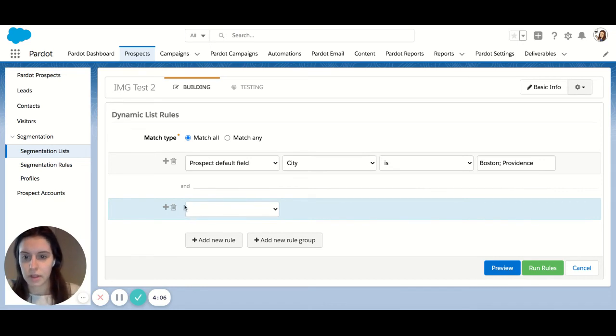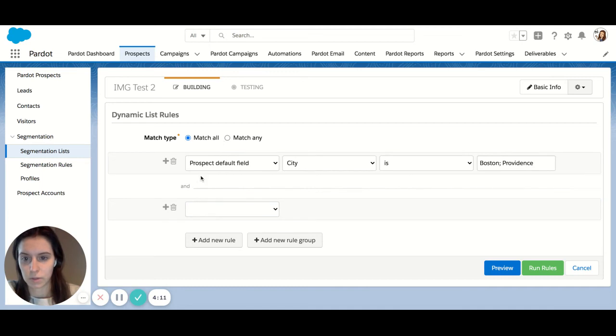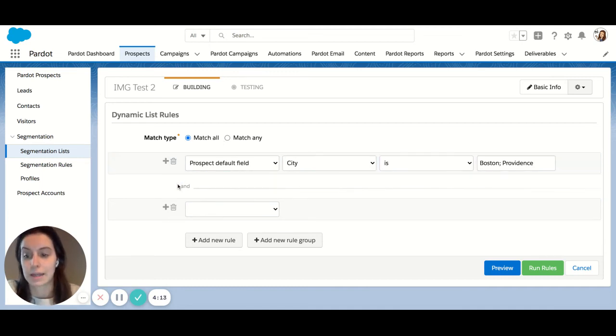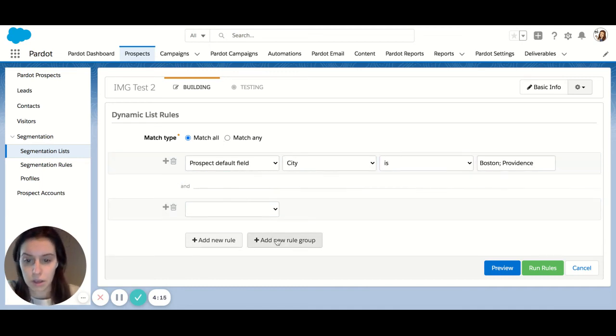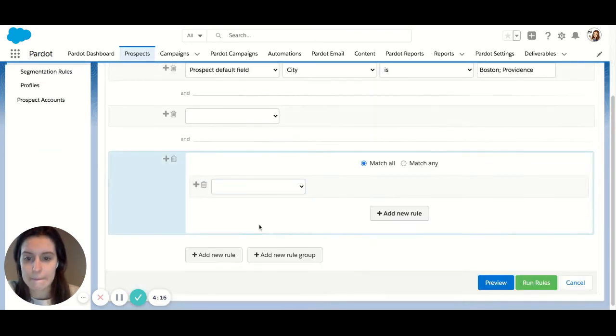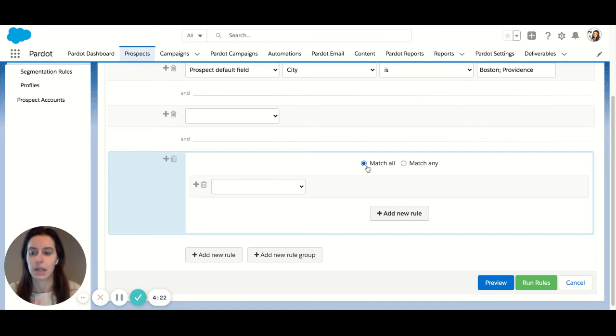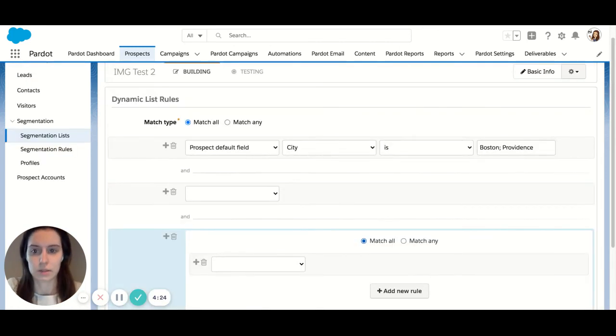Another interesting thing about dynamic lists is the option to pull in rule groups. That is the way to combine and and or statements. So let's add a new rule group. You can see here now you have the option to drill down into and and or statements within the same dynamic list.